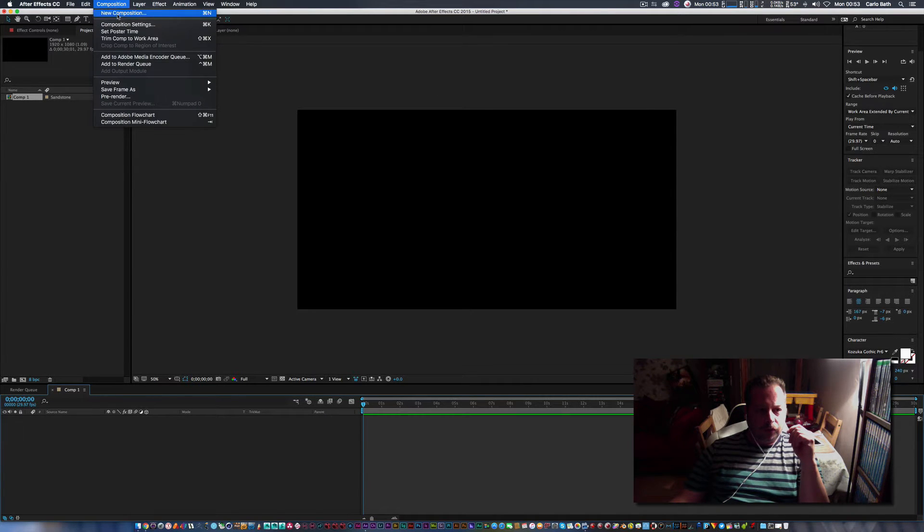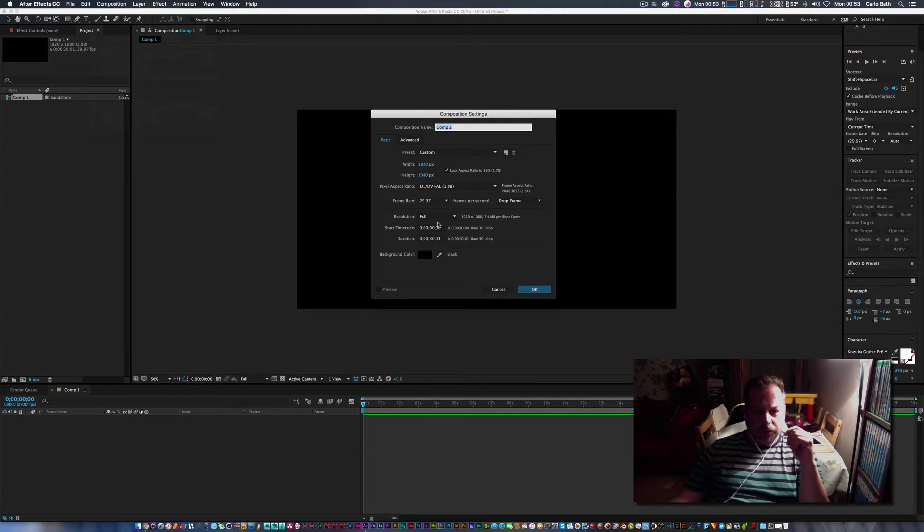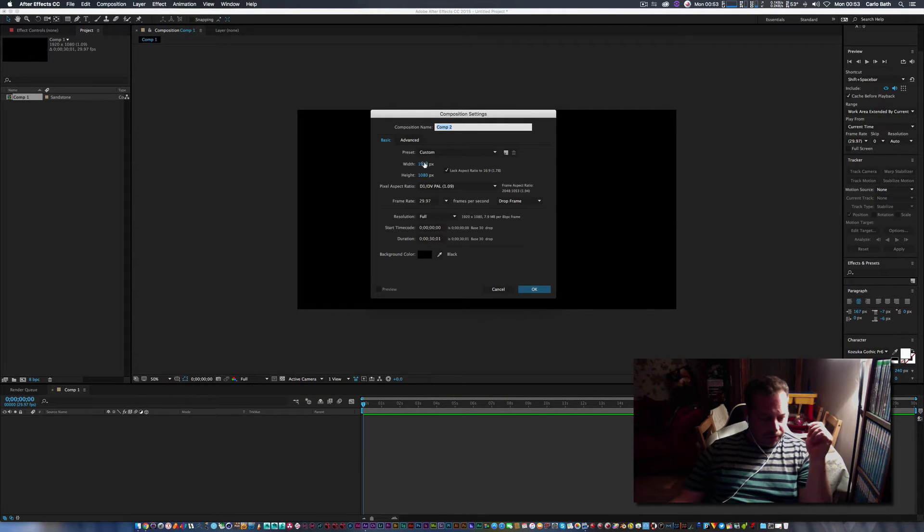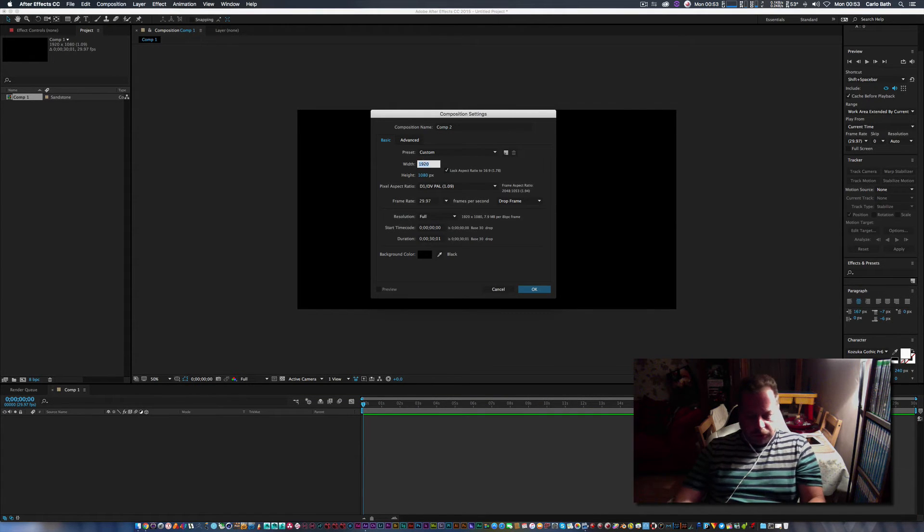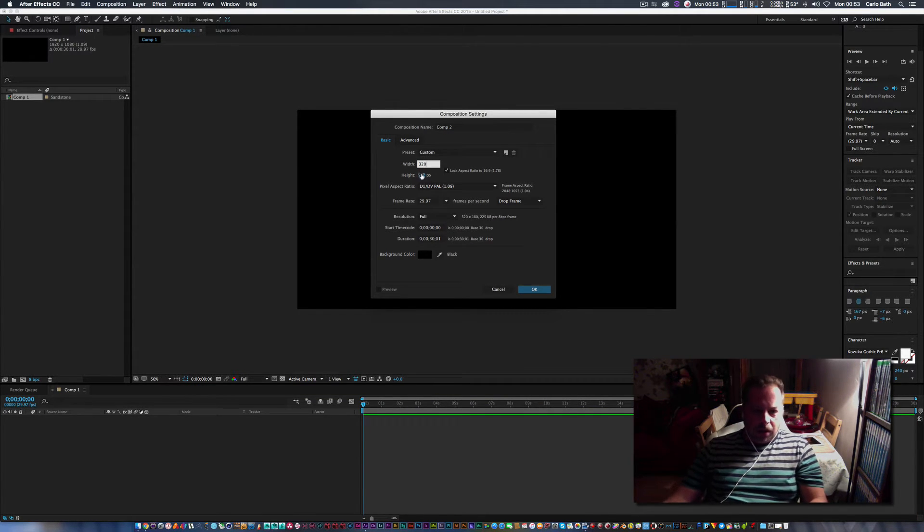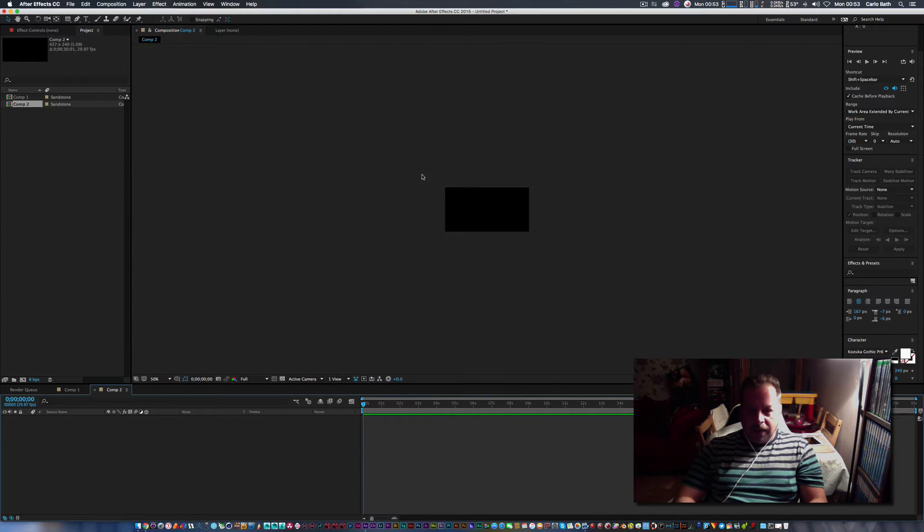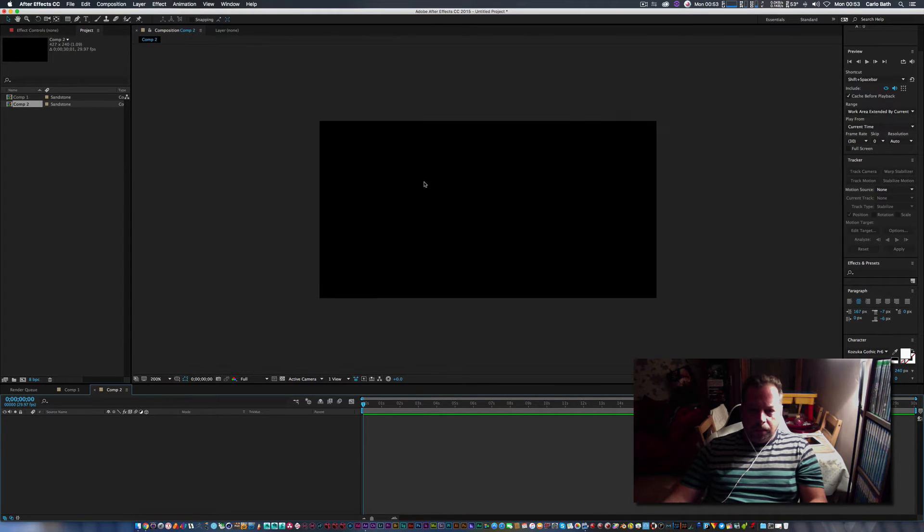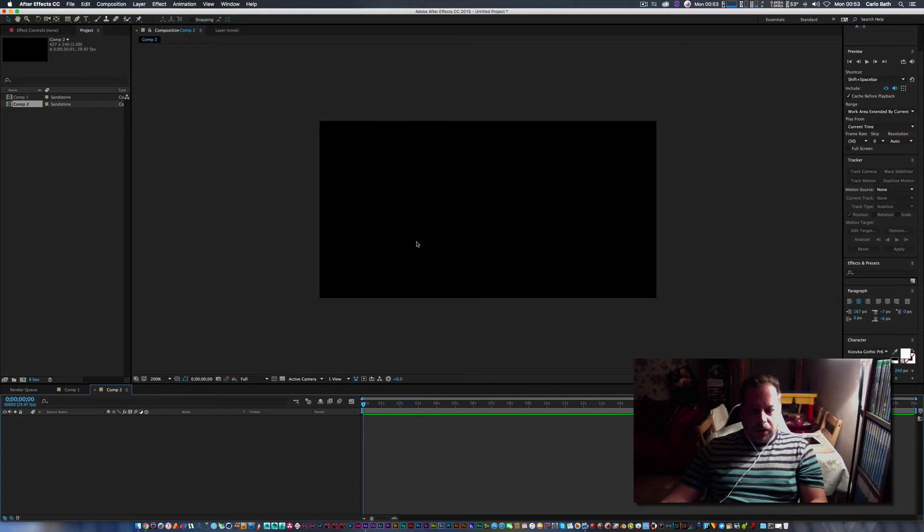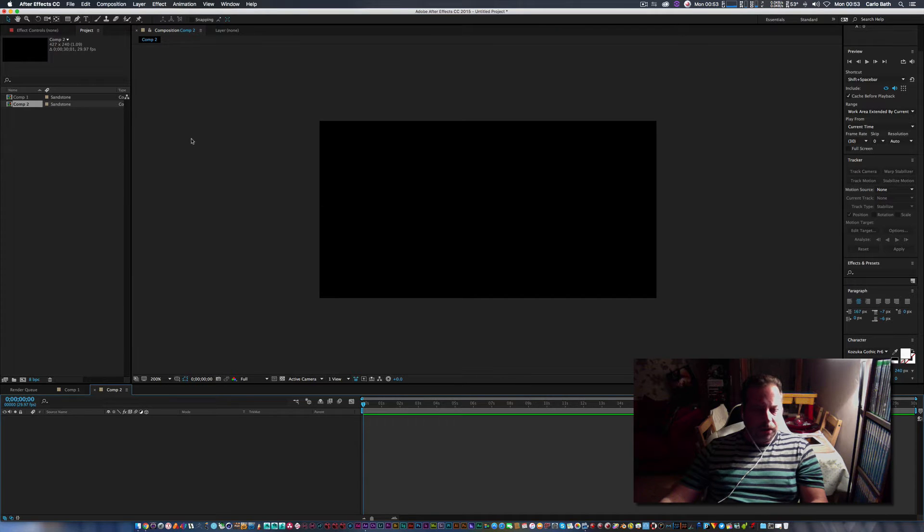So this is going to be cool. I'm going to go to creating a composition and I'm just going to change my dimension. I'm going to go 320 by 240 and that will give me the dimensions that I need to do this thing, the 4:3 aspect ratio.